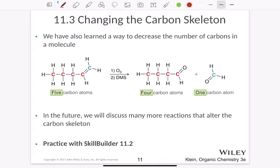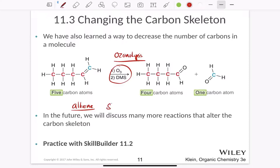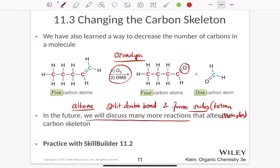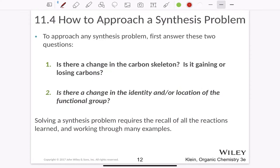One of the main reactions that changes the carbon structure is the process of ozonolysis. Ozonolysis involves adding ozone and dimethyl sulfide, which splits the alkene at the double bond and forms oxides. The oxides can be ketones or aldehydes depending on the structure — the most common structure forms a double bond to oxygen. Ozonolysis is our main process to split or alter the carbon skeleton.